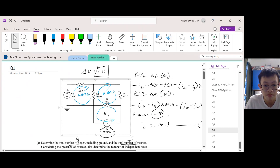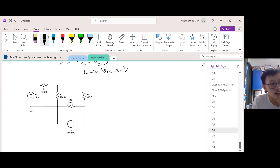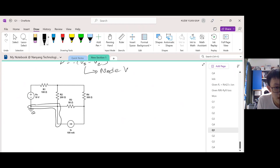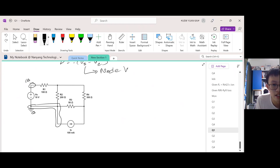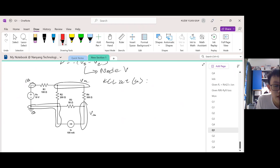Let's copy this diagram and identify any node voltages that we know. This node is 0 because of the ground. This node is 10 volts — you start from 0, add 10, and move up to high potential. Nothing else can be known, so just label your unknown nodes: this is Va, this is Vb. The node voltage method means we have to use KCL. Assume all unknown currents move out.